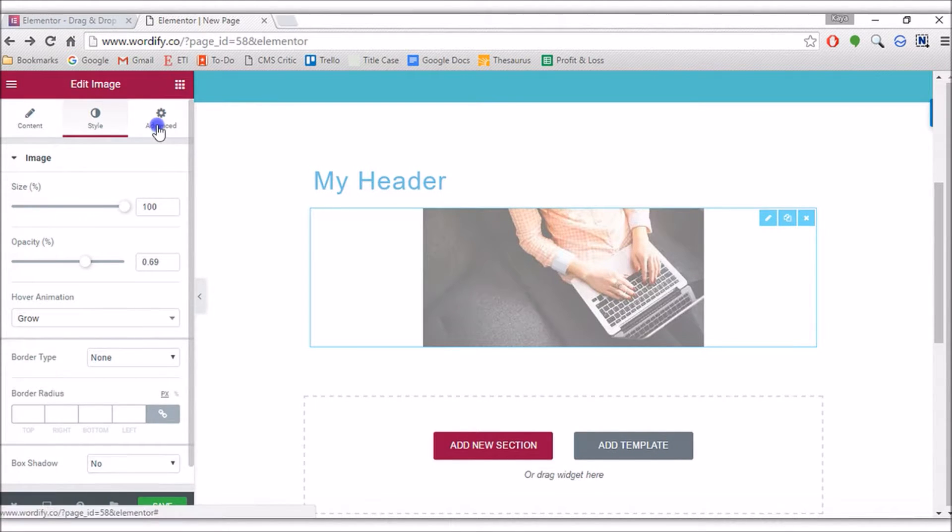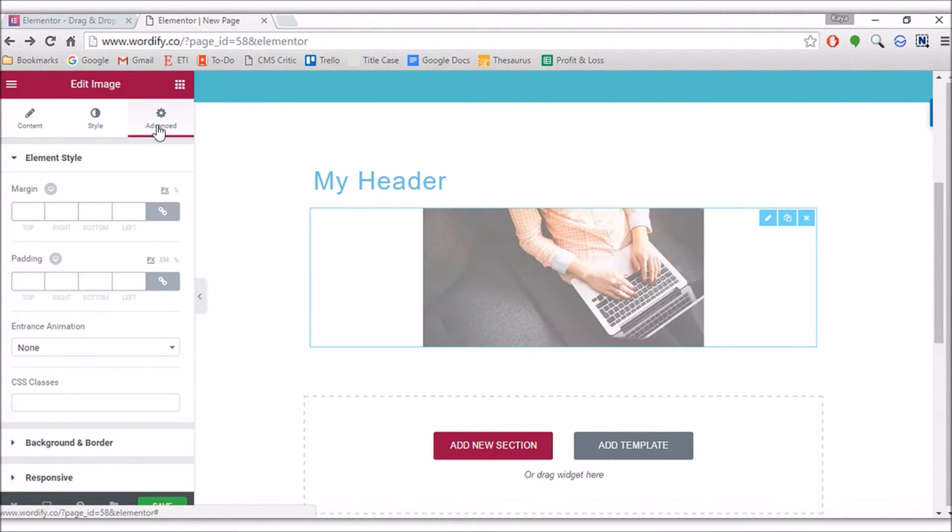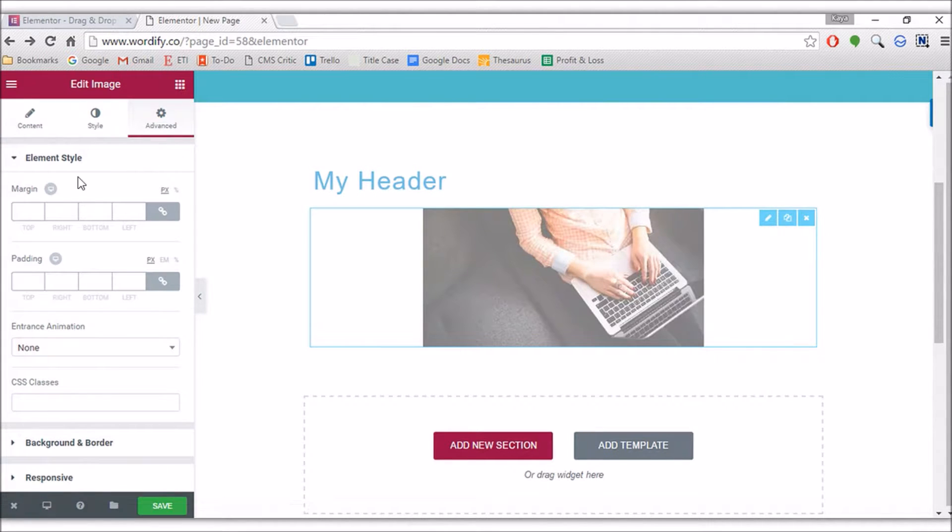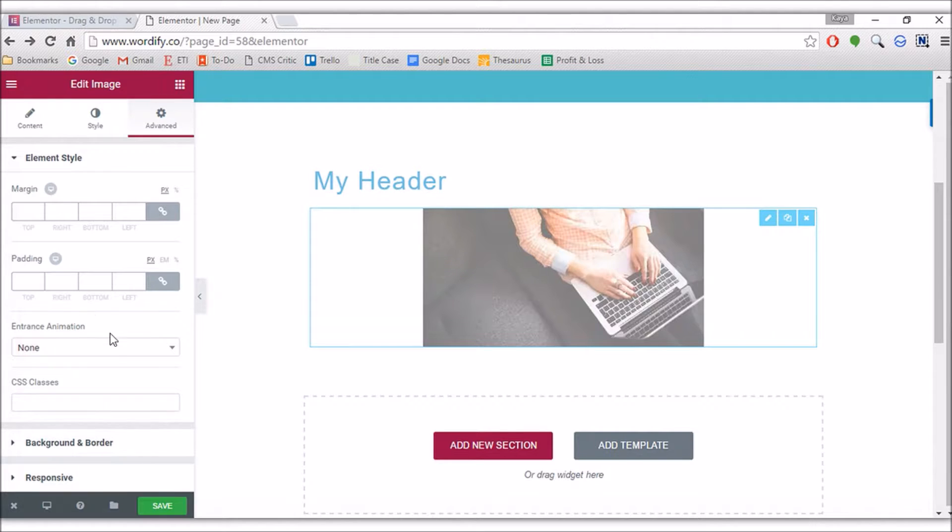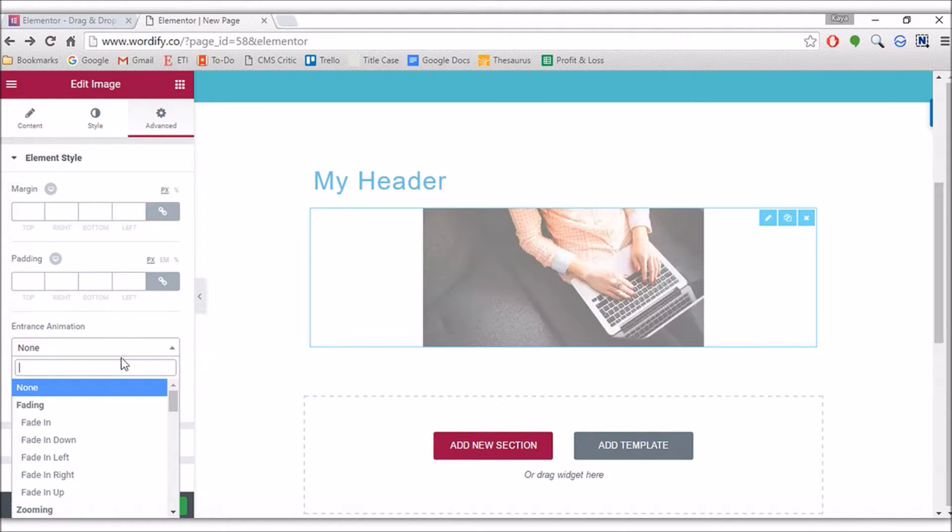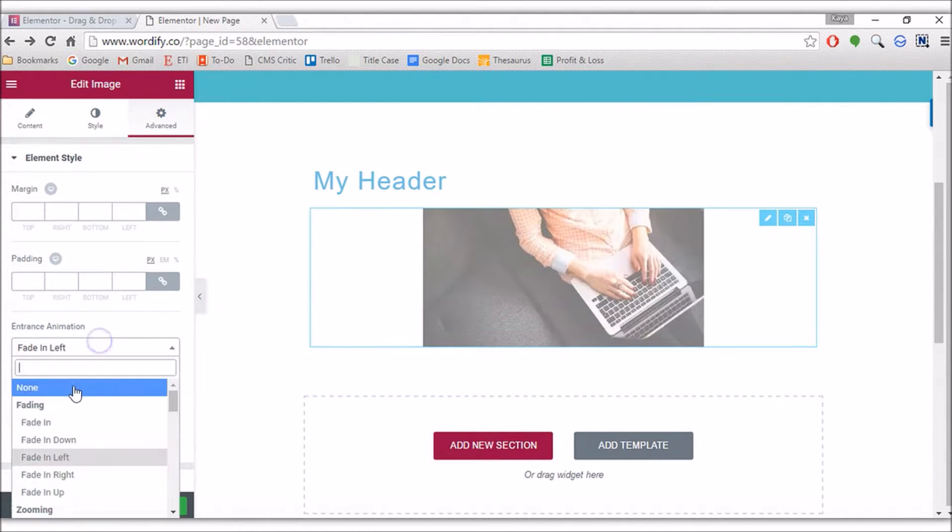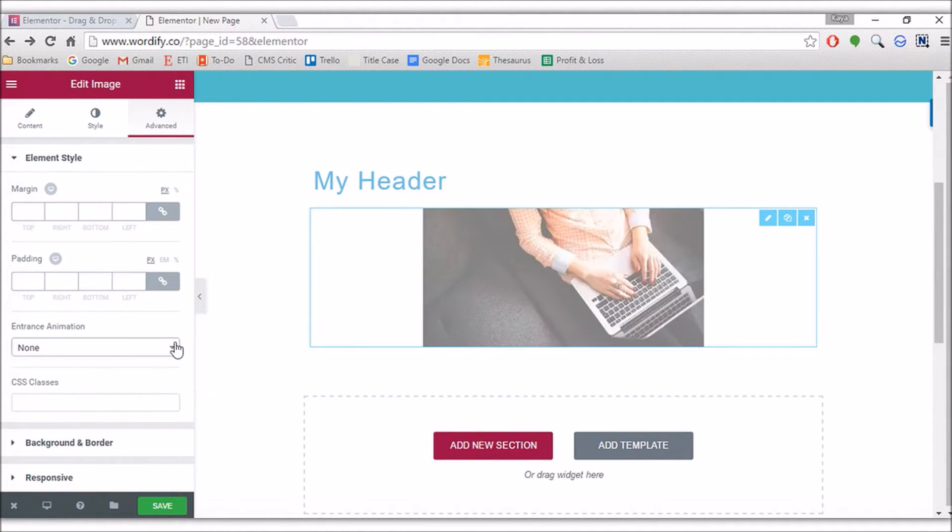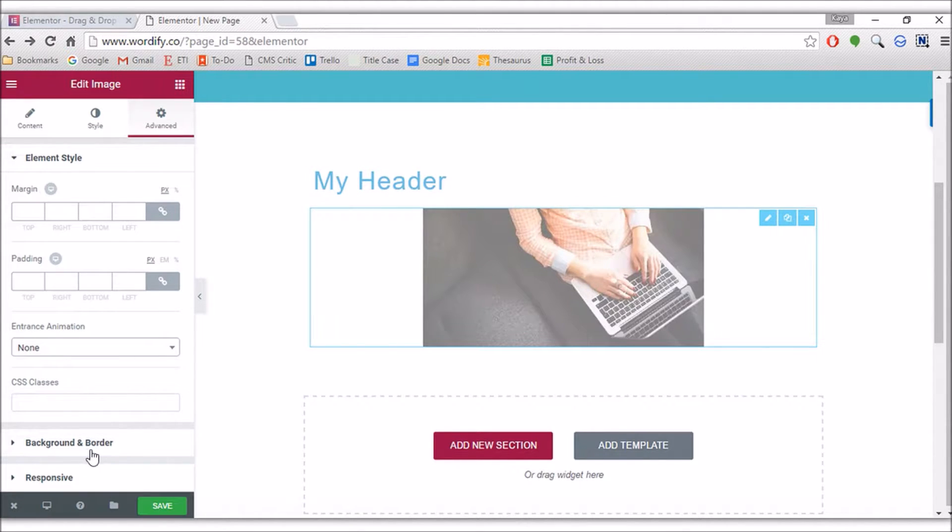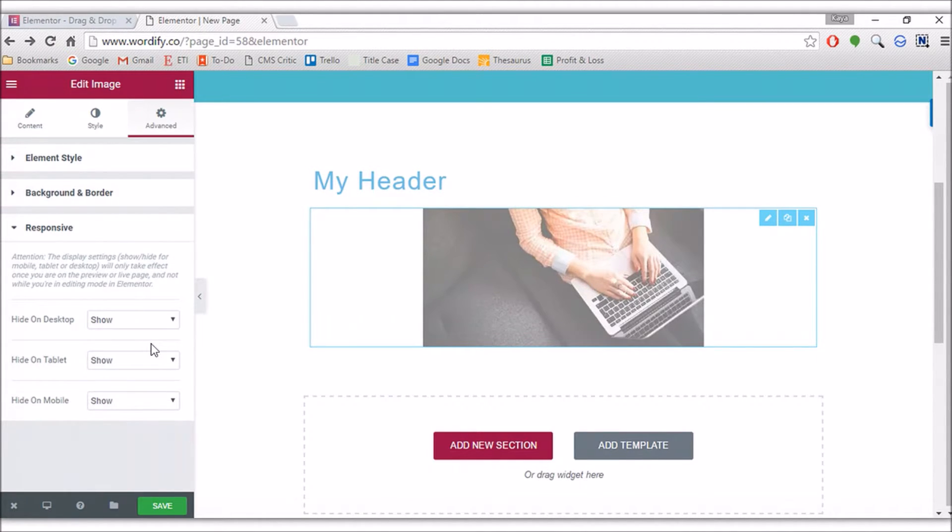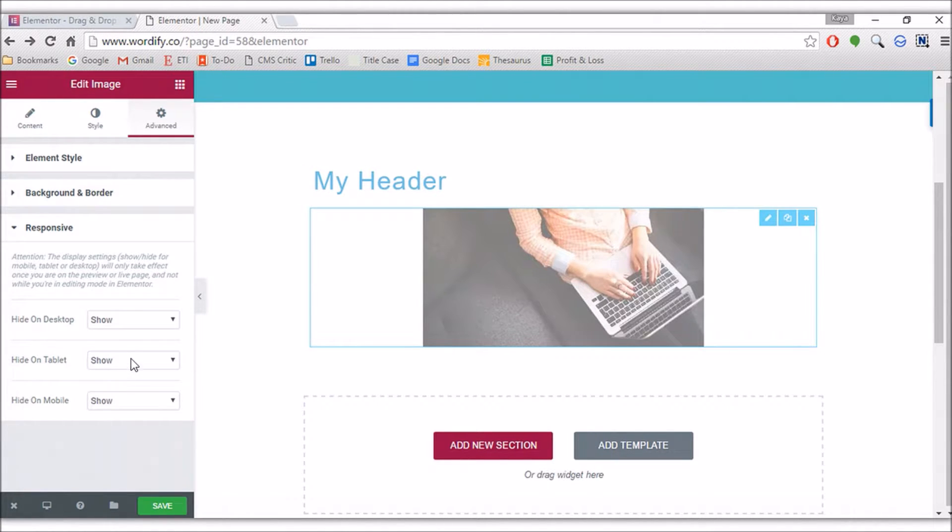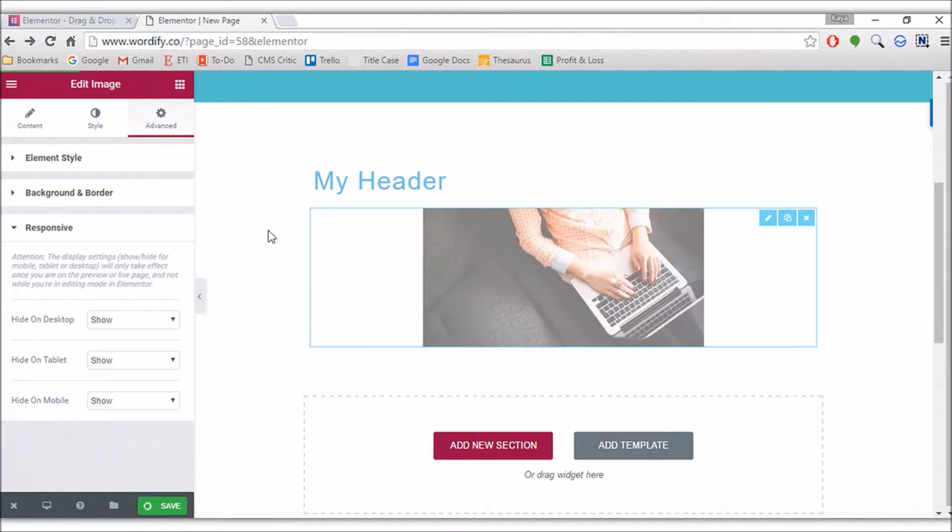Again, fairly advanced stuff there. And I haven't even got to the advanced tab yet. So again, margins and padding are all here. Entrance animations again—fade in from left. It's all working quite nicely and quite quickly as well. CSS classes, backgrounds and borders. And again, responsive stuff—you can choose to show or hide them on desktops, tablets and mobiles. Click save again. So far so good.